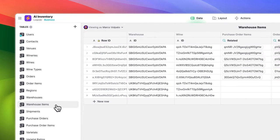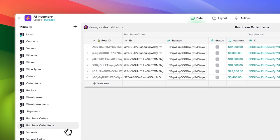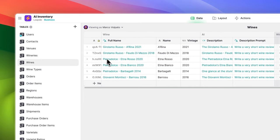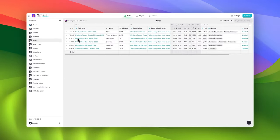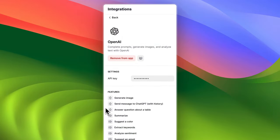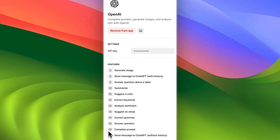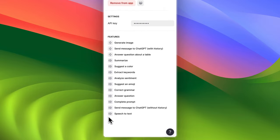It tracks inventory in multiple warehouses, groups purchase orders into various shipments, tracks sales orders, and much more. But this isn't your average inventory management app — it has been infused with powerful AI functionality to take it to the next level.